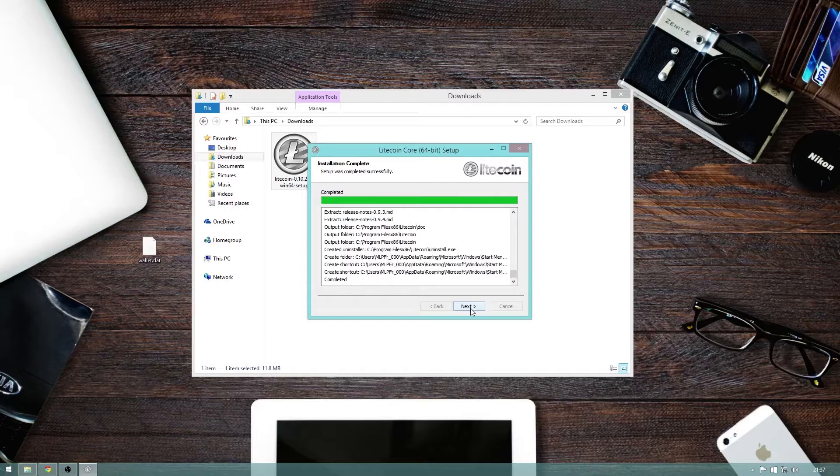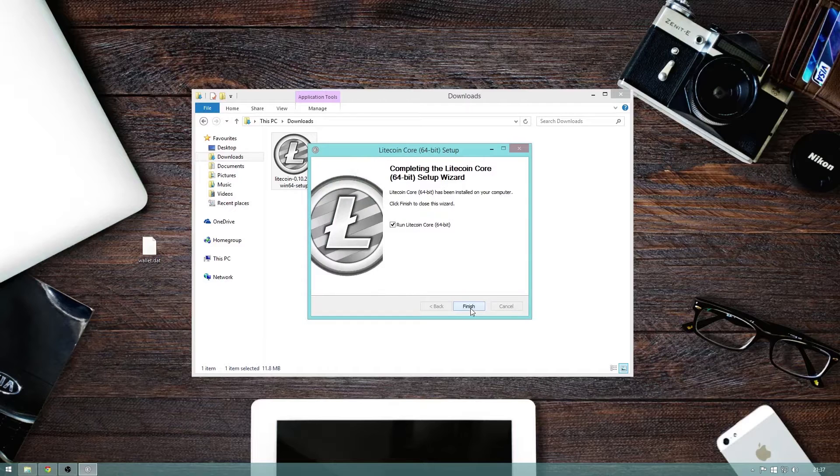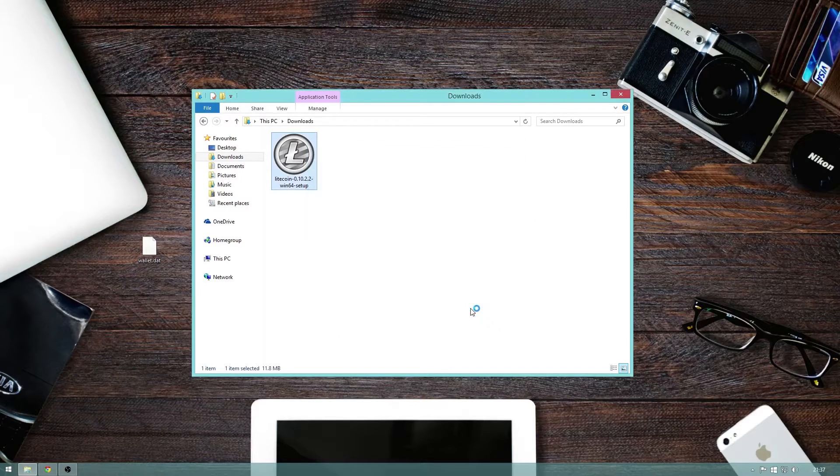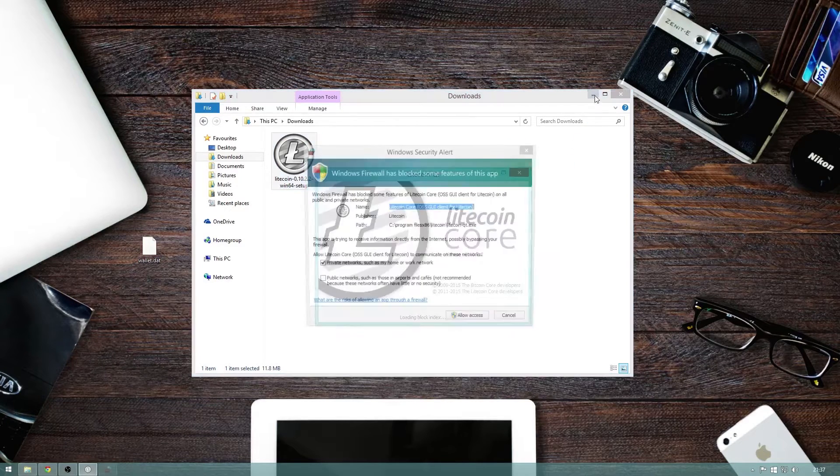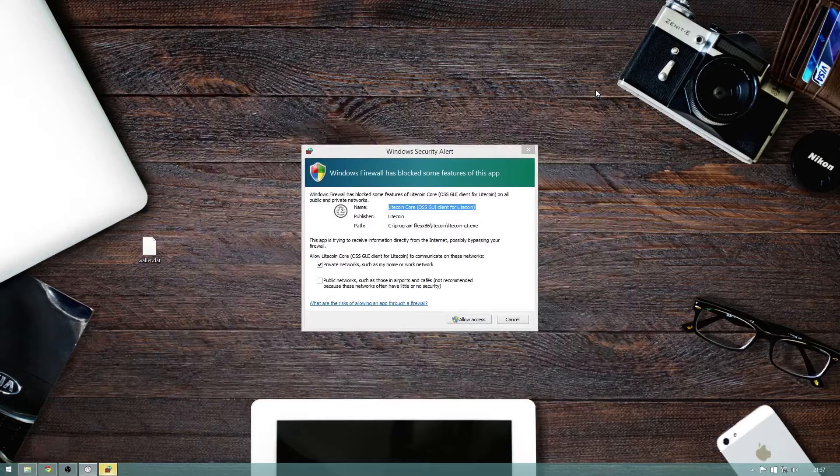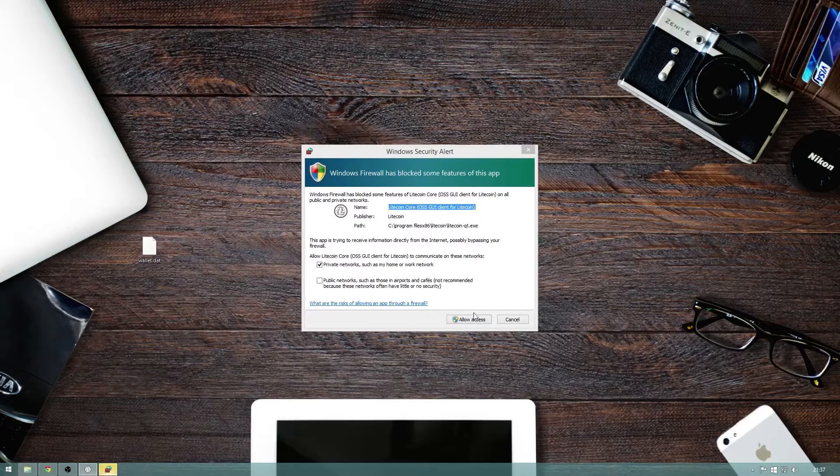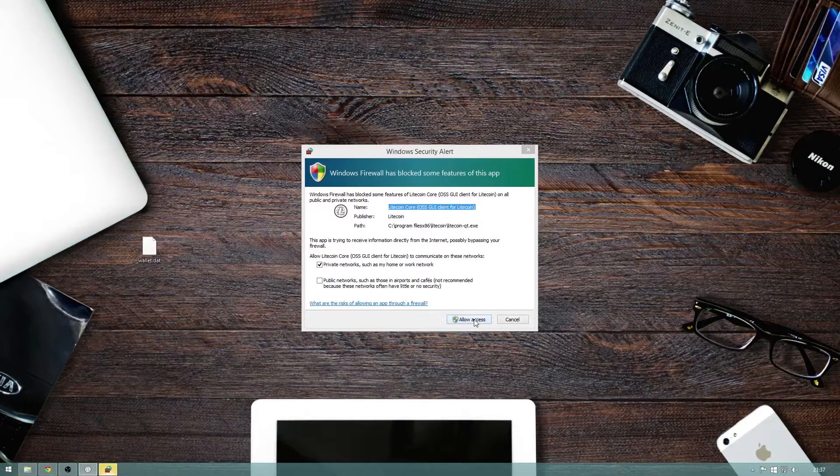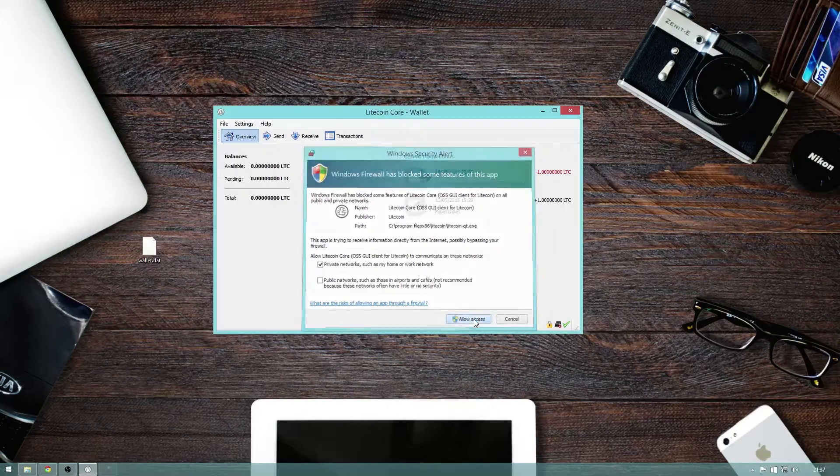And just like that, it's done. So click finish and we can see that we have successfully upgraded our core wallet. Just allow it access to private networks and there we are.